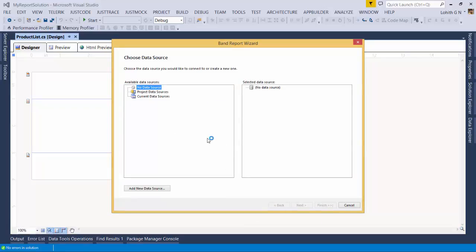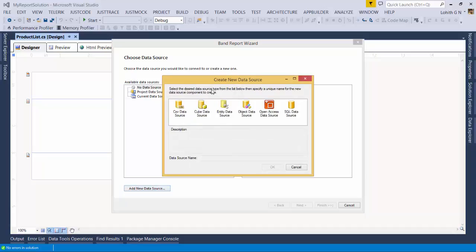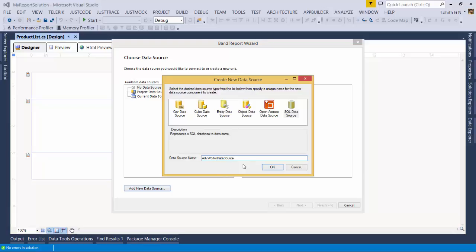The first step in any report is to create a data source. Since we just created the report and there's nothing in the project yet, we'll have to create a new data source. I'll click Add New Data Source. Telerik reporting supports data sources including CSV files, OLAP cubes, entity data sources (Entity Framework contexts), object data sources, and Telerik Data Access — a free ORM from Telerik.